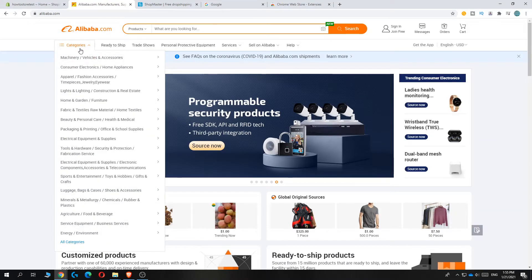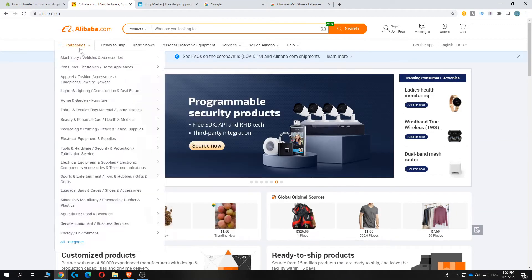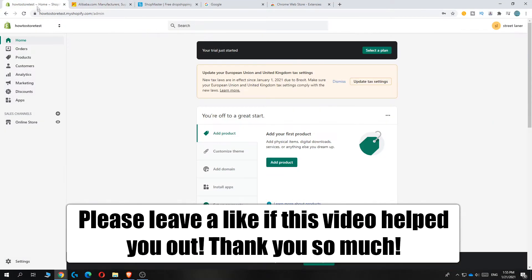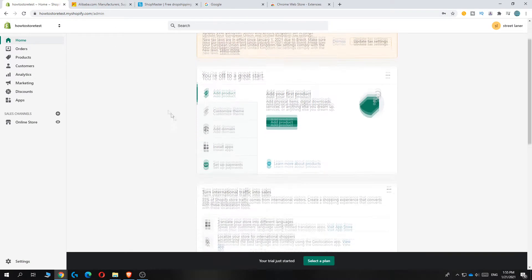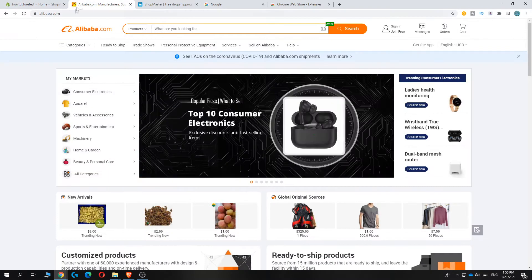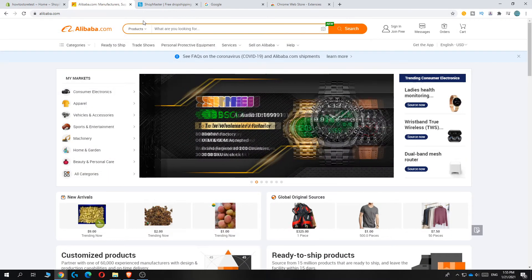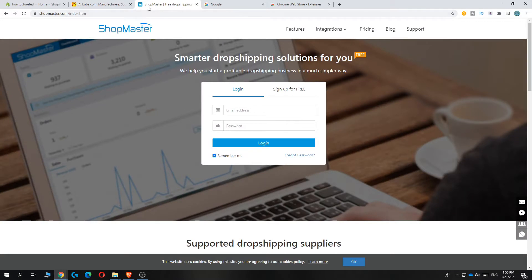In this video, I'm going to show you how to add products from Alibaba to your Shopify store. For this, you need to open your Shopify store and Alibaba, but you also need an extension called Shopmaster. You want to be using Google Chrome.